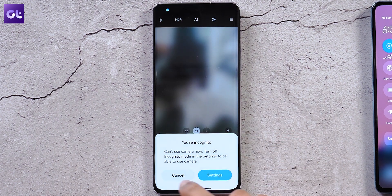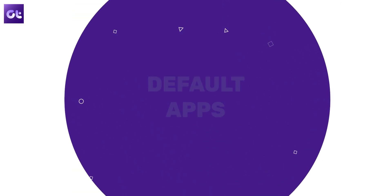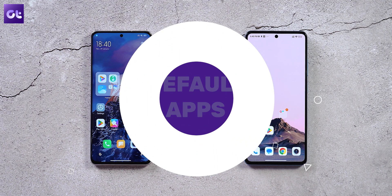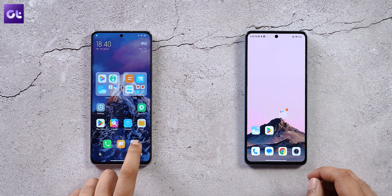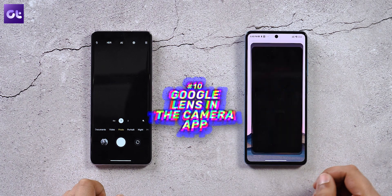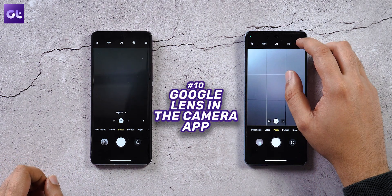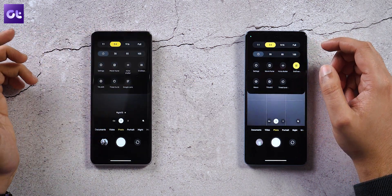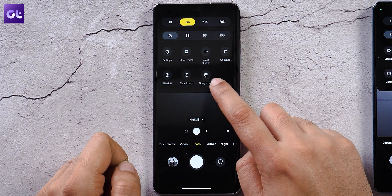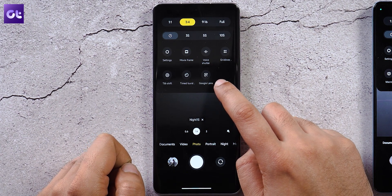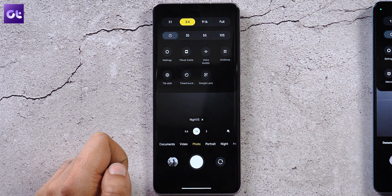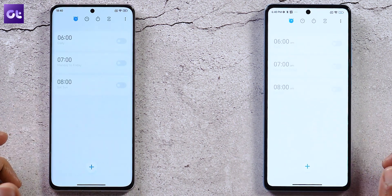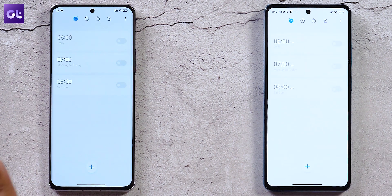Moving to default apps — the camera now has direct access to Google Lens built in, which was not available before. The incognito mode disables even the system camera app when activated.